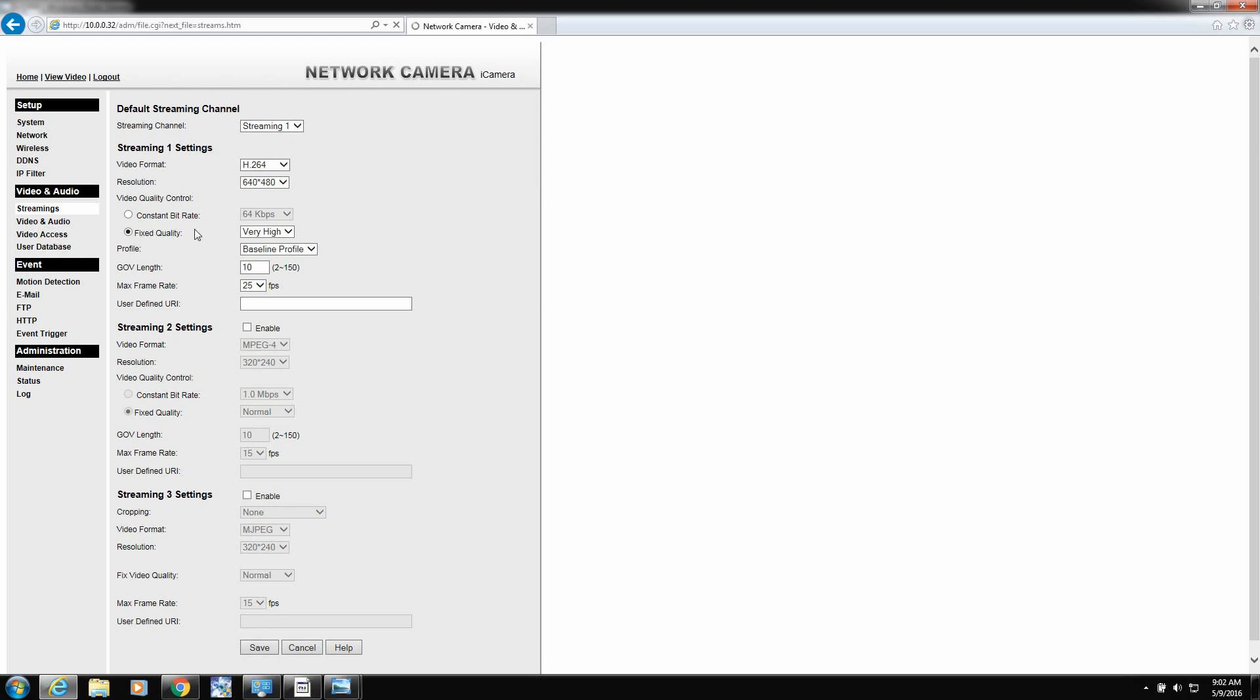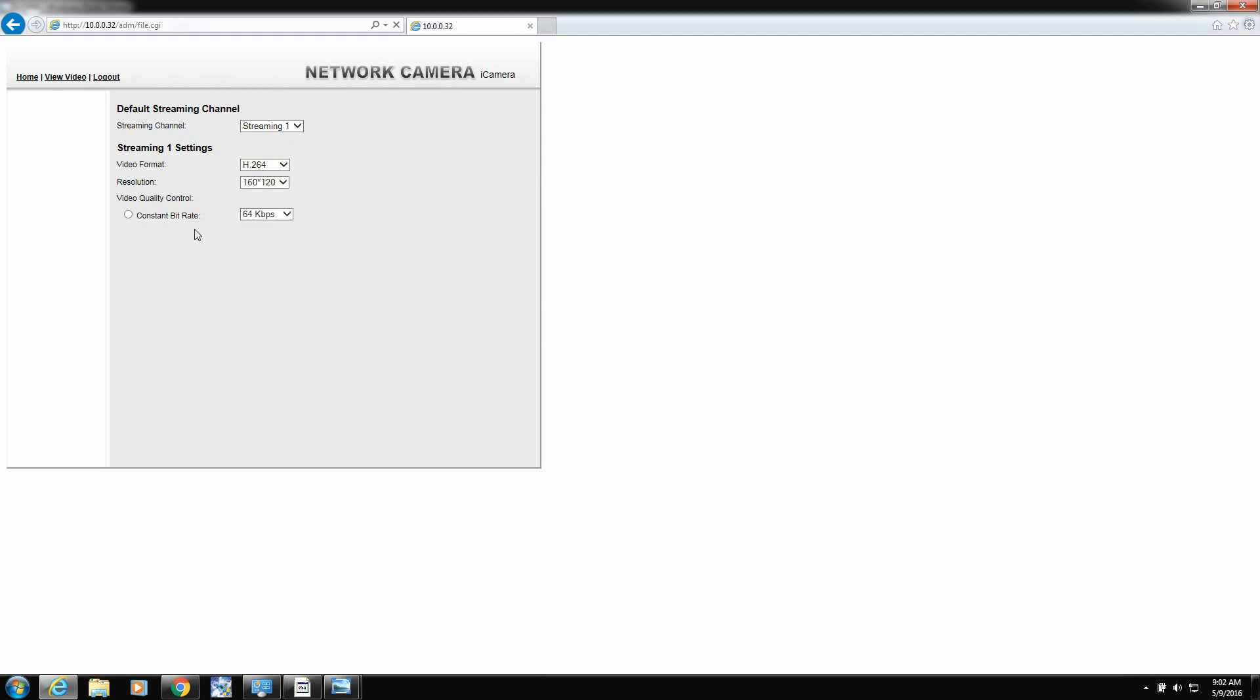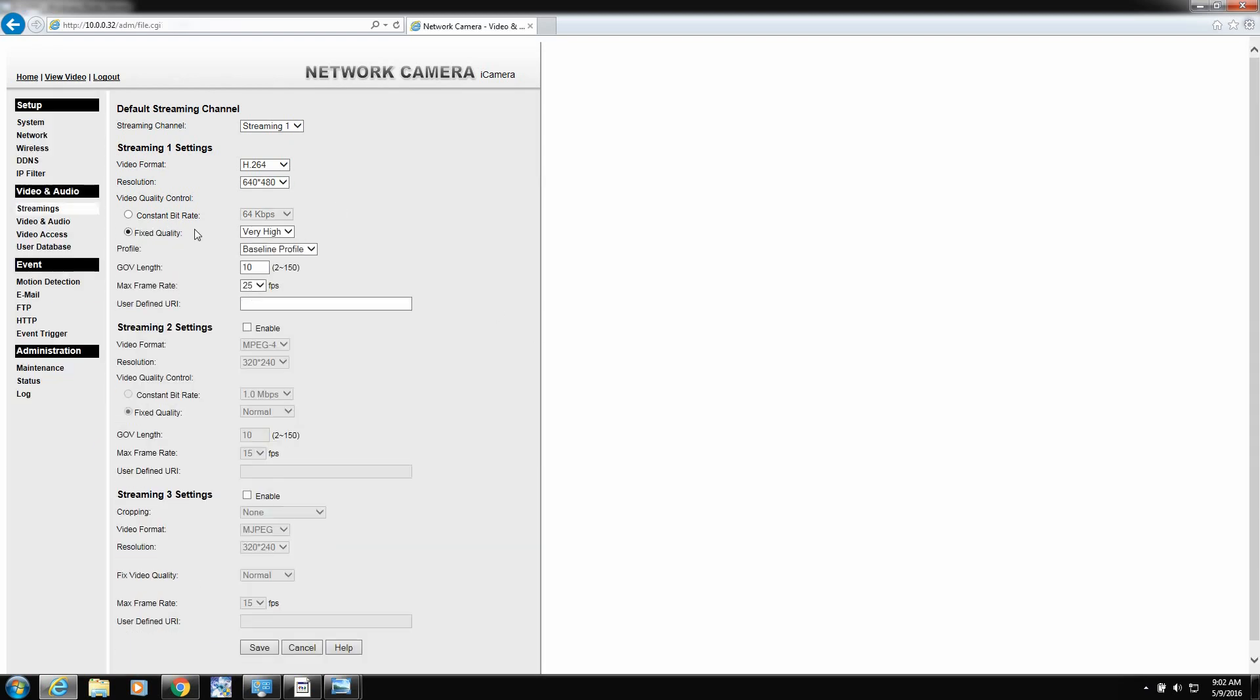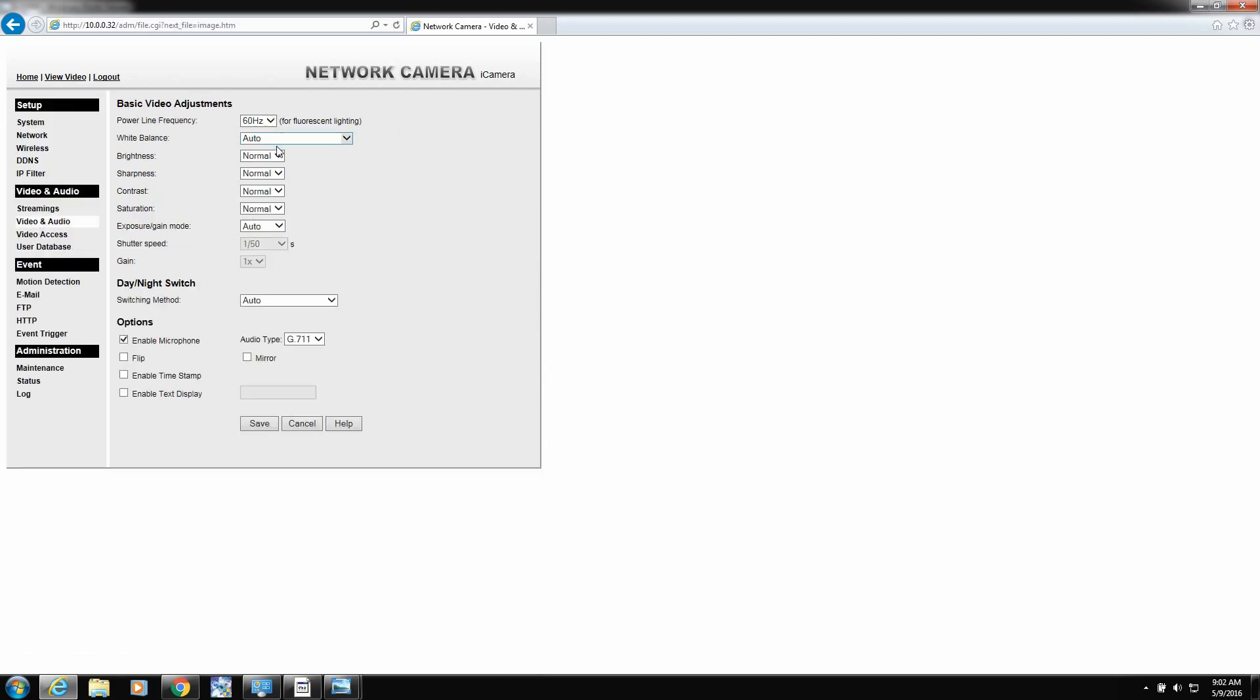And then we'll click save. And we'll just wait for that to refresh. There it goes. Video and audio. Everything's good. Mic's on. Don't have to do anything there.